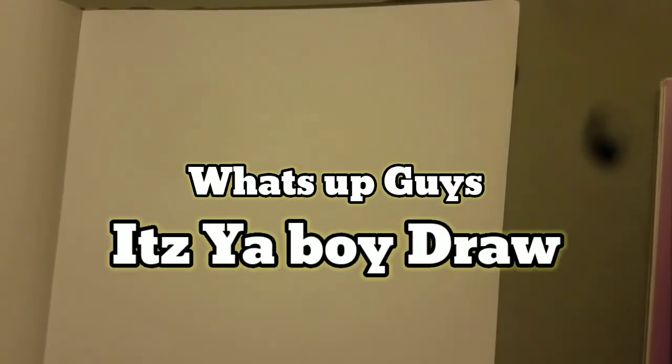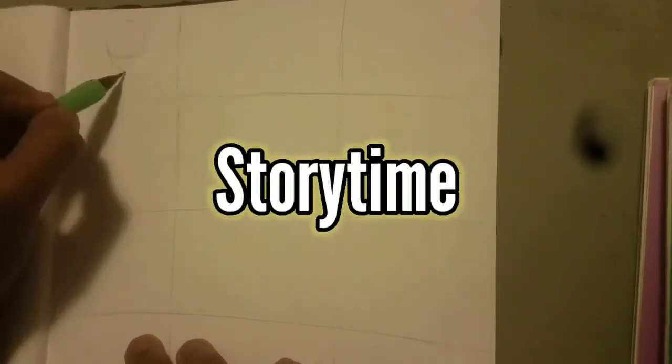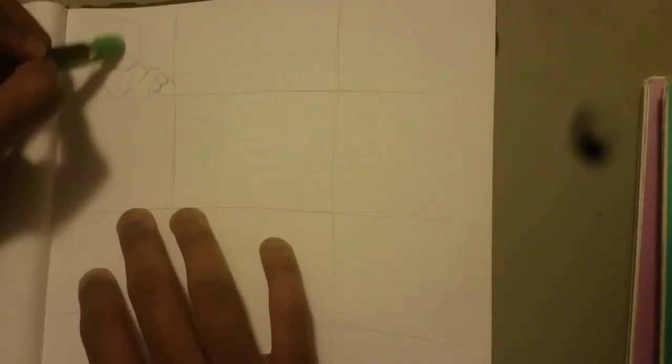What's up guys, it's your boy Drawback with another YouTube video and today I'm gonna be telling another story time. Yep, but this one's a really short one.